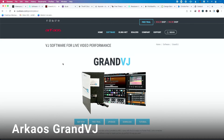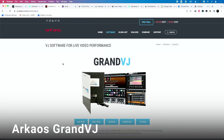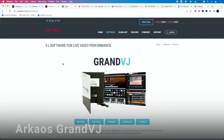Another option, which was probably the first software I ever used to send information from Ableton to control video, is Arkaos Grand VJ. It's a really cool solution — it looks similar to Resolume where you just drop your clips and trigger them. There are also some other ways to control and trigger video with it that we'll talk about in a moment.